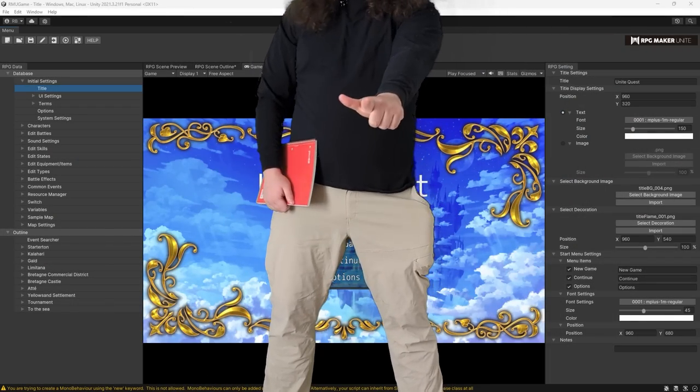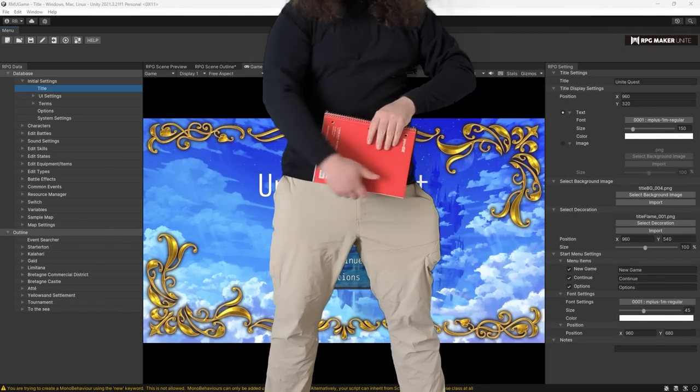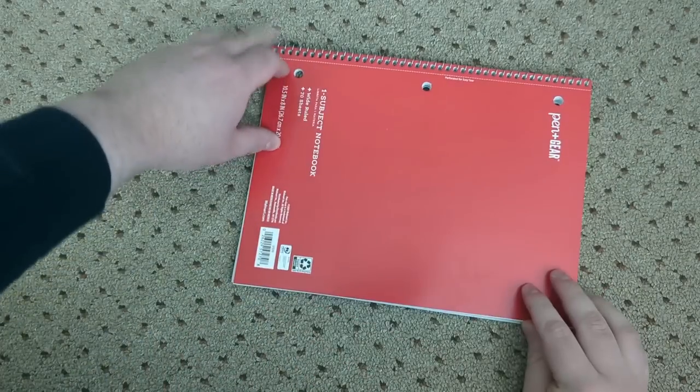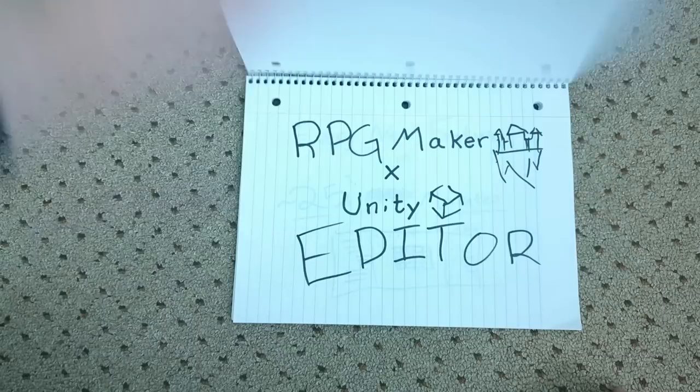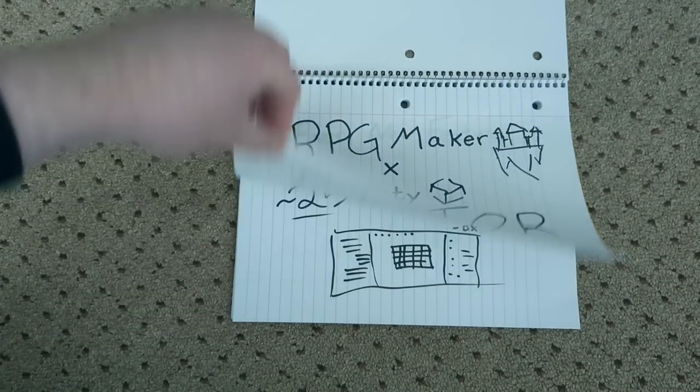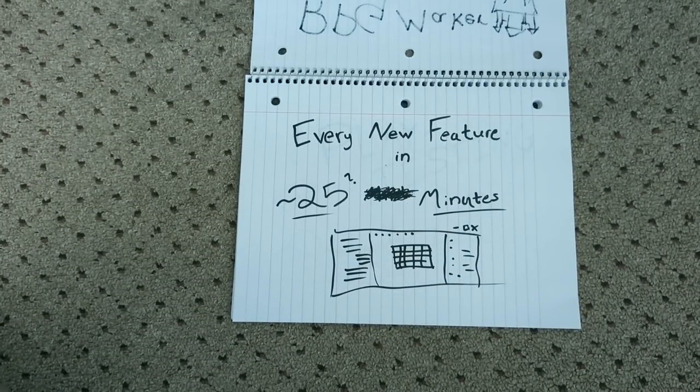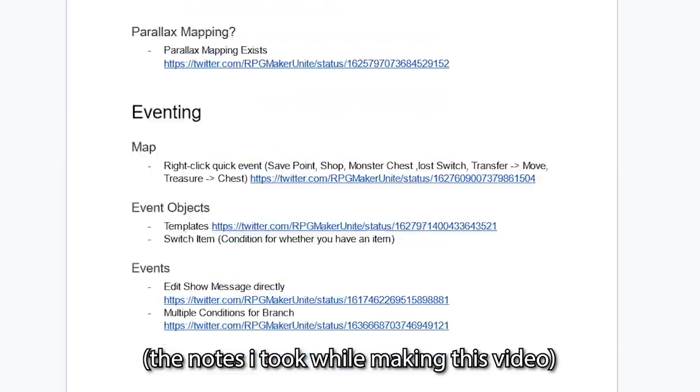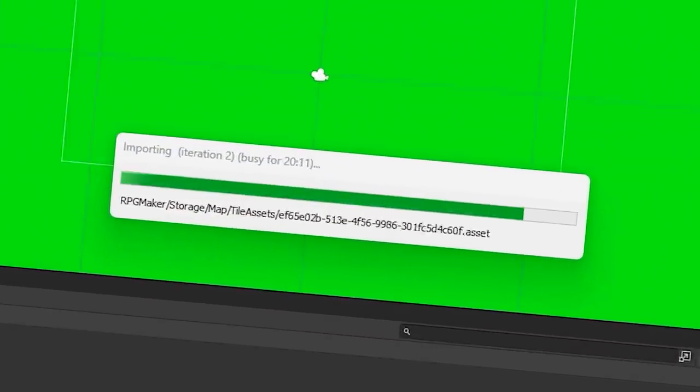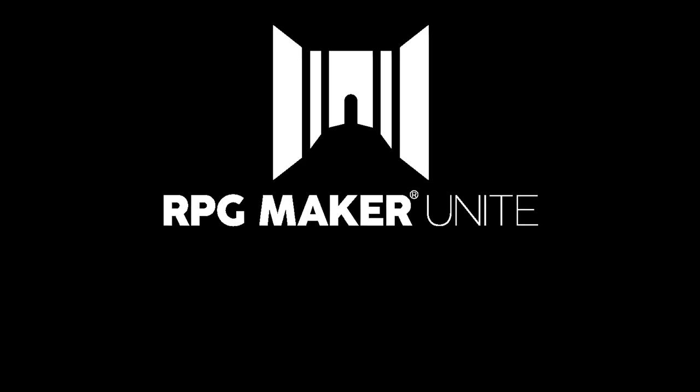All right, y'all already know how it is. New RPG Maker, new breakdown video. Let's go. This is every difference between RPG Maker Unite and the previous RPG Makers in about 25-ish minutes. So buckle up, take some notes, because this is going to be a long video.